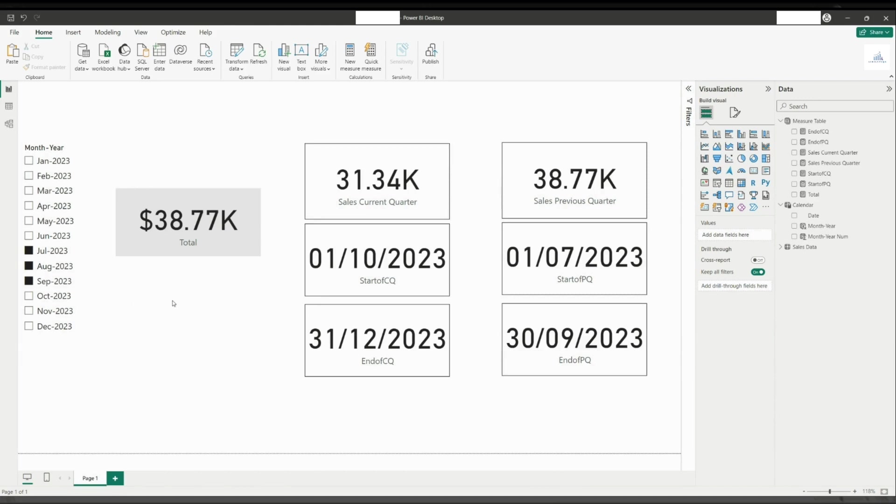You can repeat the same steps for current month versus previous month and current year versus previous year. If you want me to cover the current month and the current year in a separate video, do let me know in the comments below.